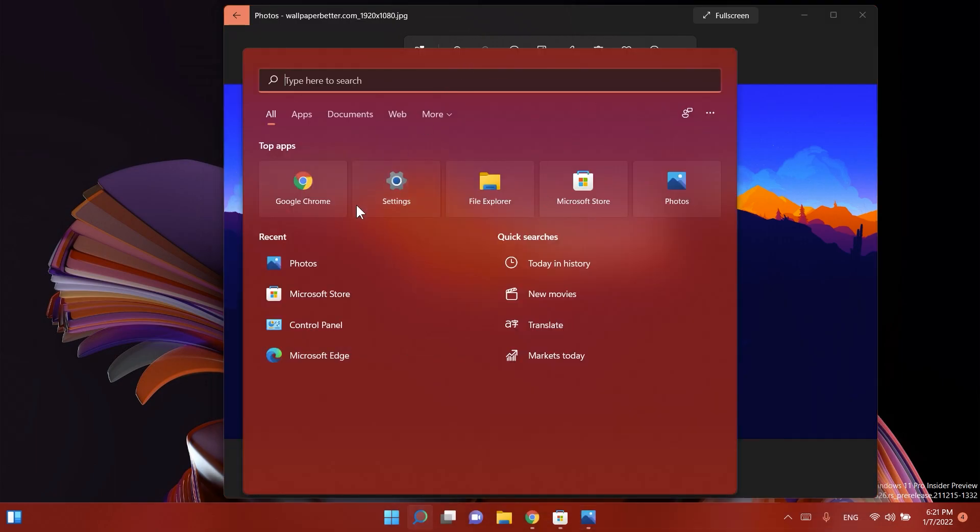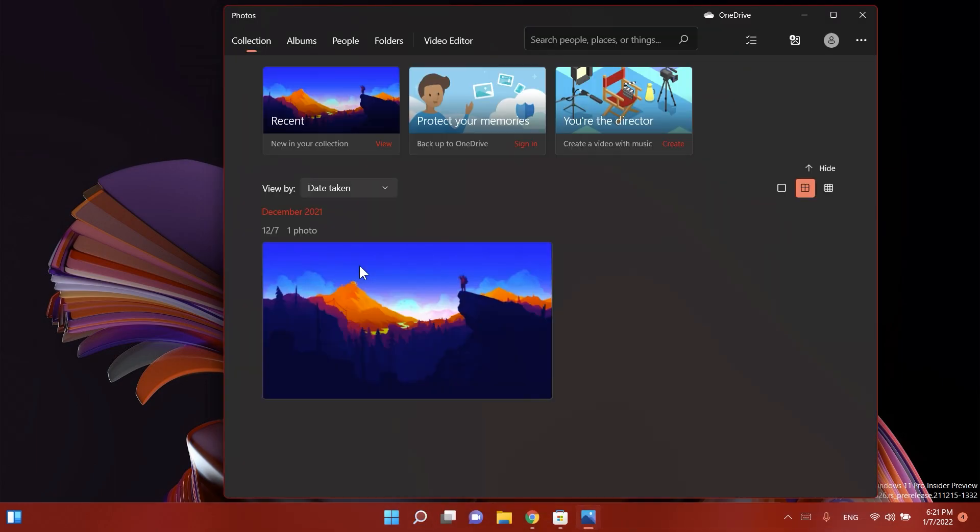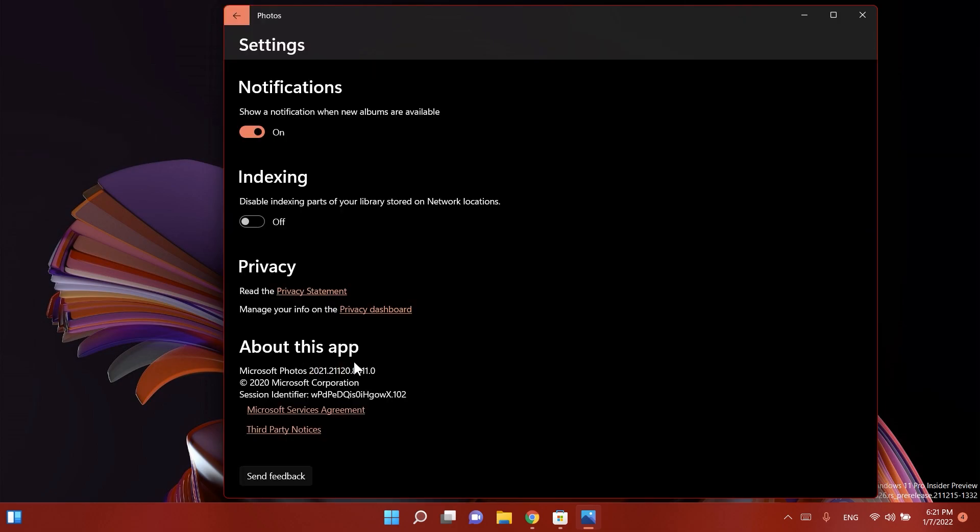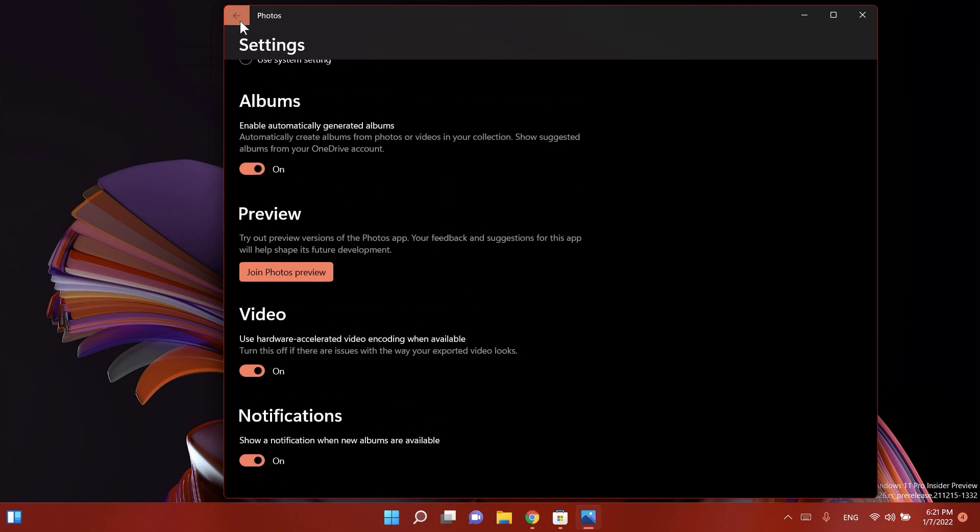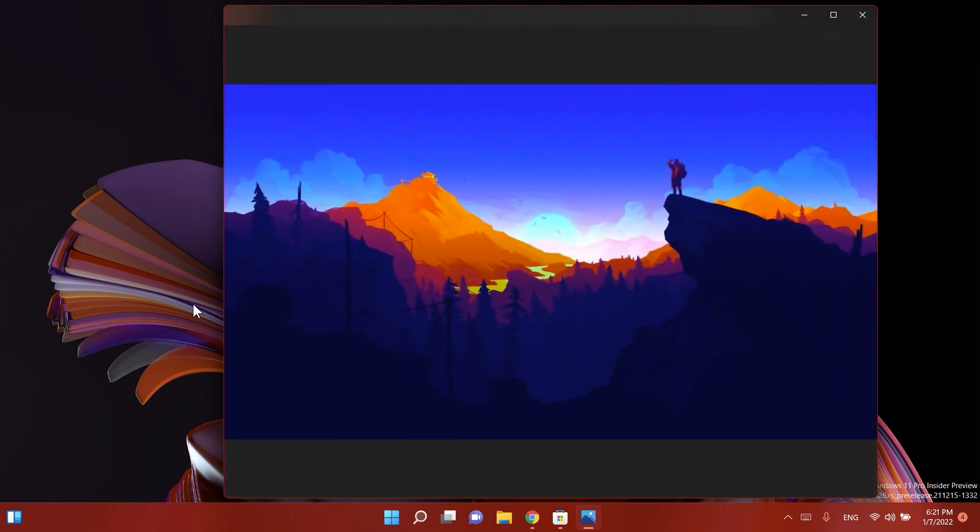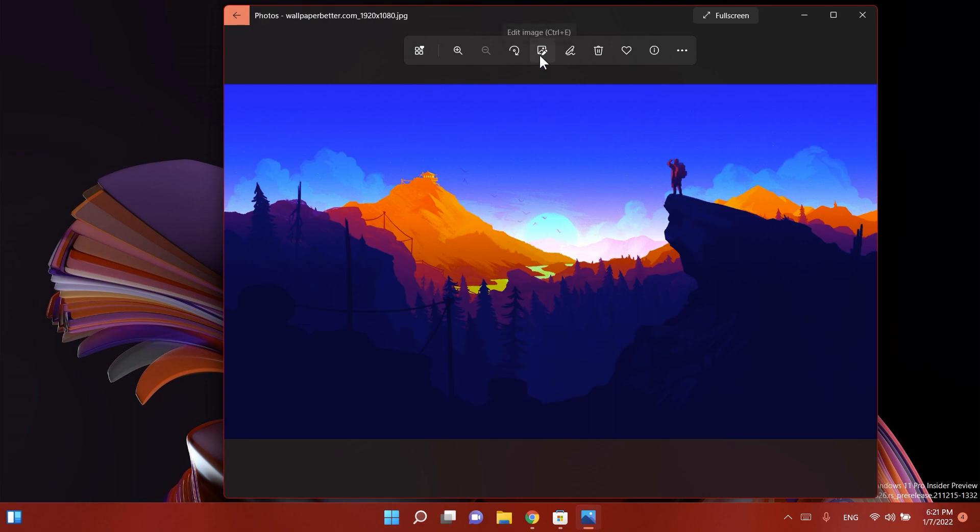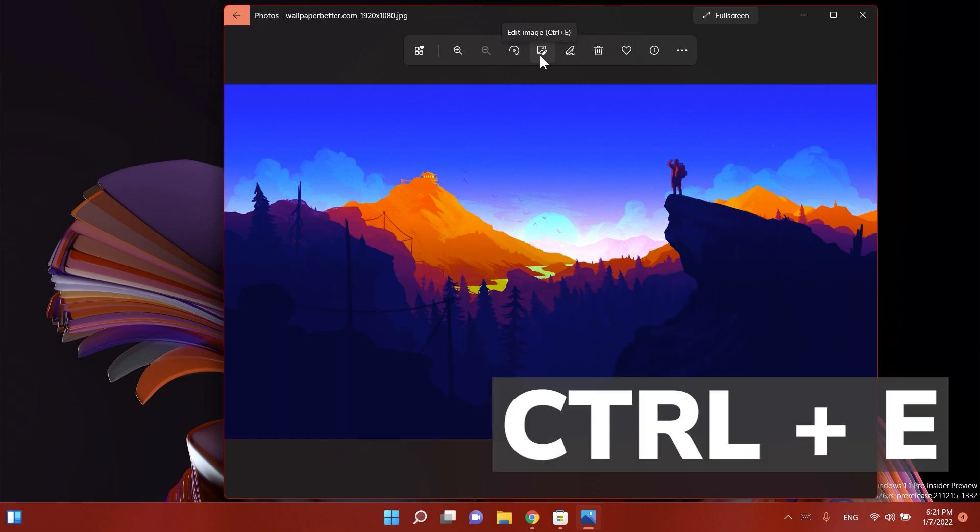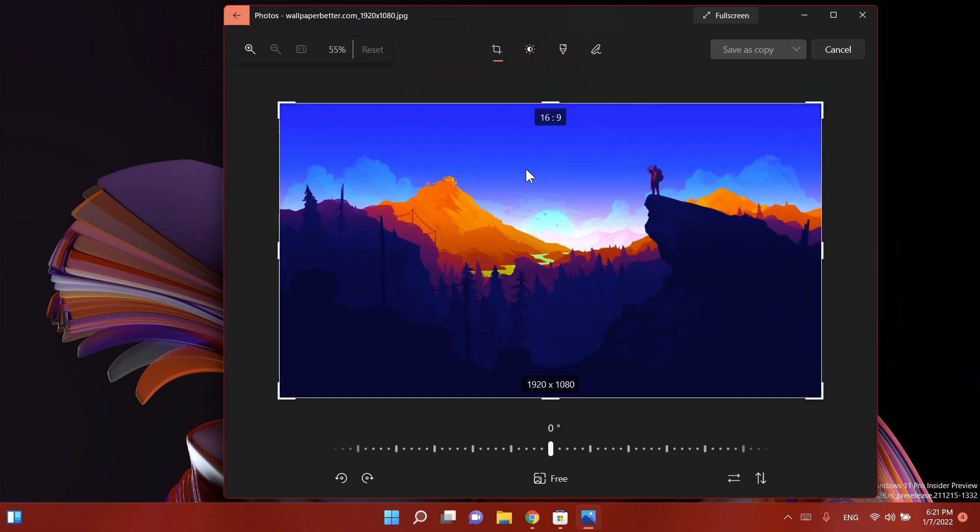For those of you interested, the Photos app that I have installed on this computer is the version 2021-21120. This is basically the latest version that you can find in Windows 11 in the dev channel. I have this Windows 11 wallpaper here and I'm going to click on this button which says edit image where I can use the keyboard combination ctrl plus e. This is the new editor from the Photos app.